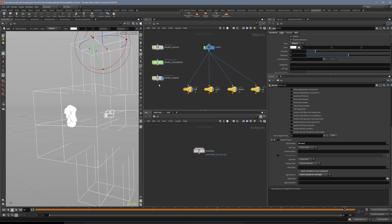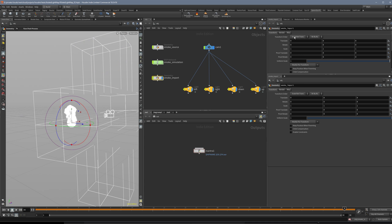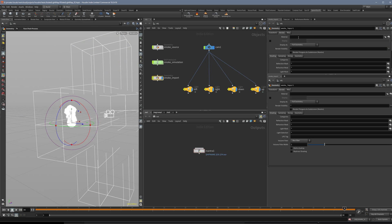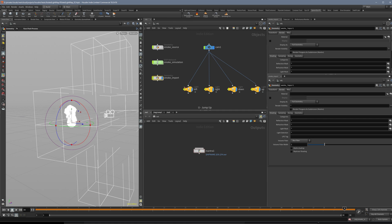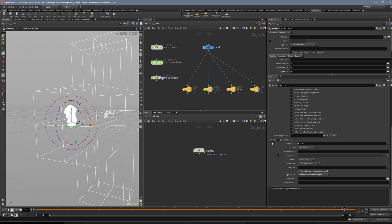One note, if you want to have a custom material you can of course assign them here in the render node after you created the material. But be sure to disable Assign Random Material here in this node if you want to do this, because it can overwrite it. At least I had sometimes problems with that.